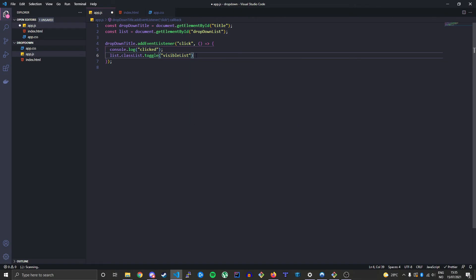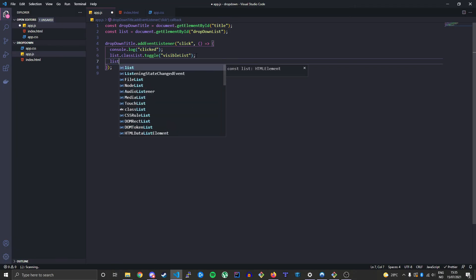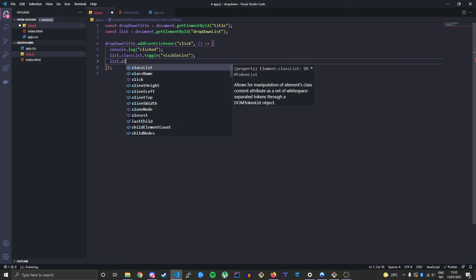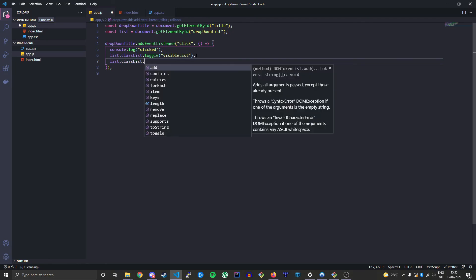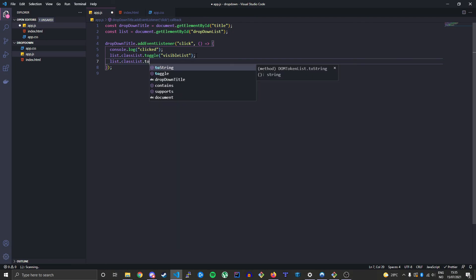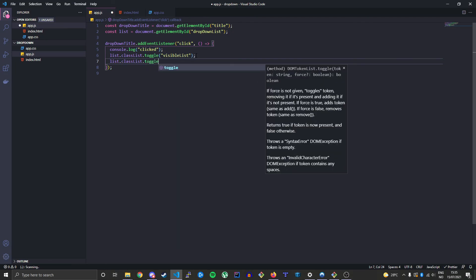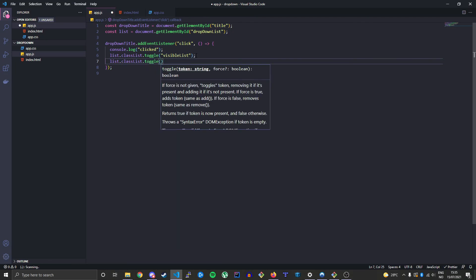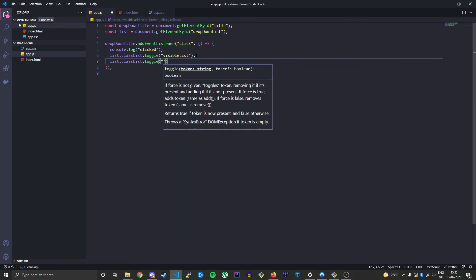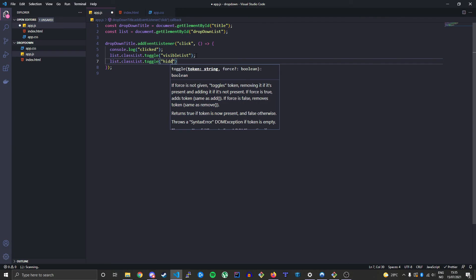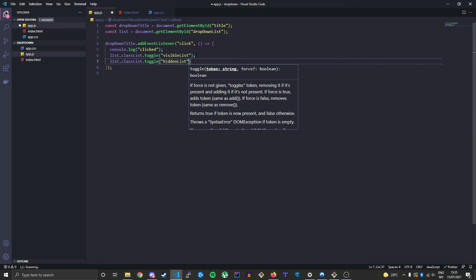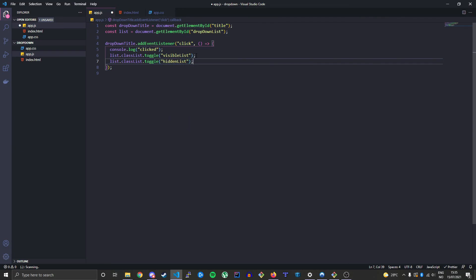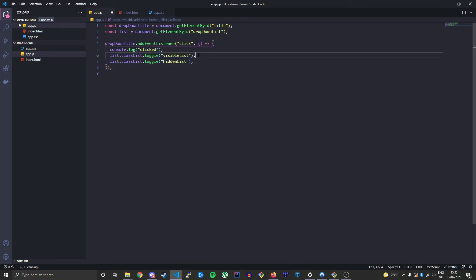And now we need to have the list that we need to toggle off. Same syntax, list.classList.toggle. And the default class is hidden-list. So hidden-list gets toggled off, visible gets toggled on, and the opposite when we want to remove the dropdown.